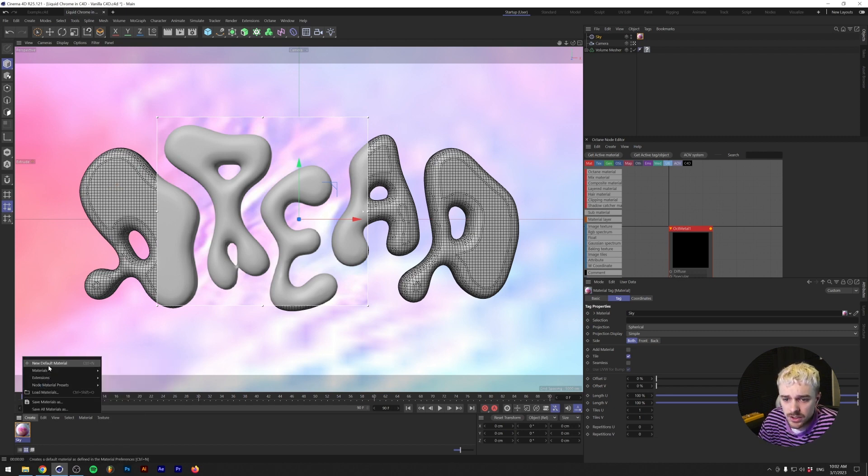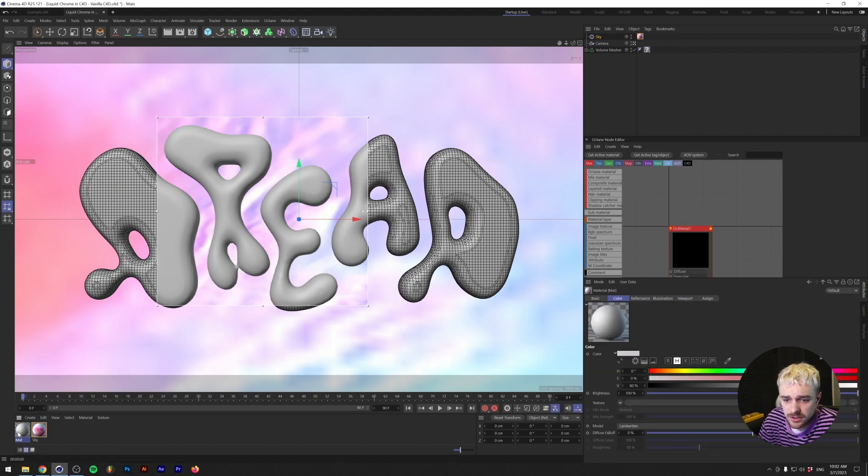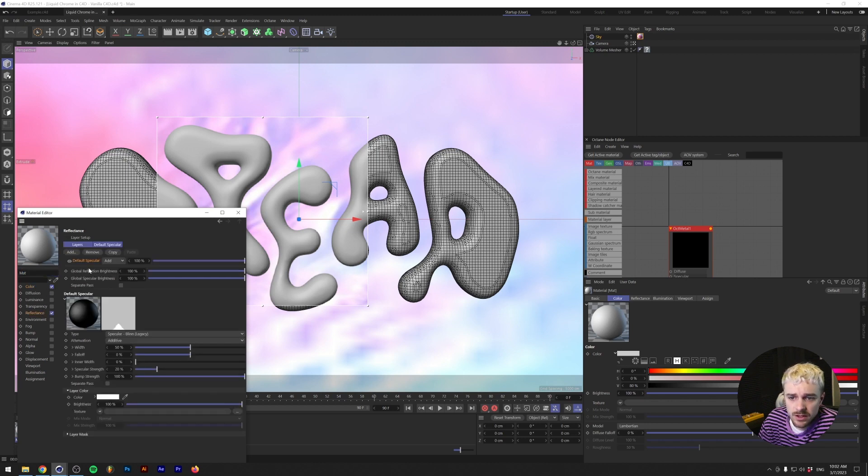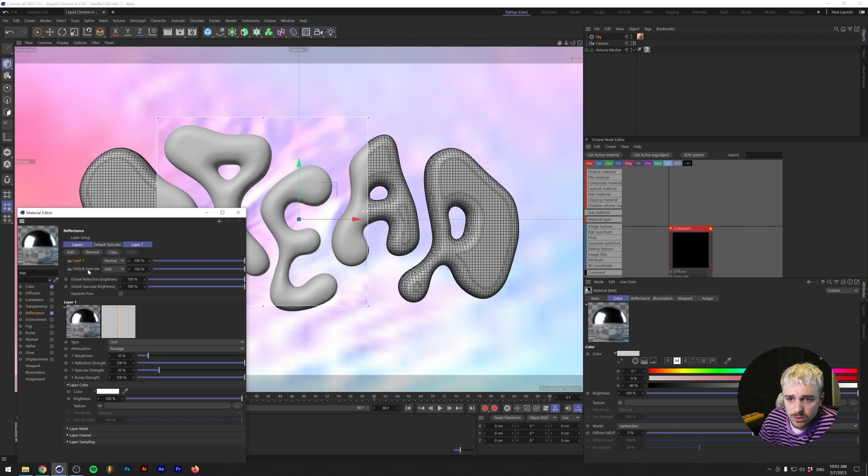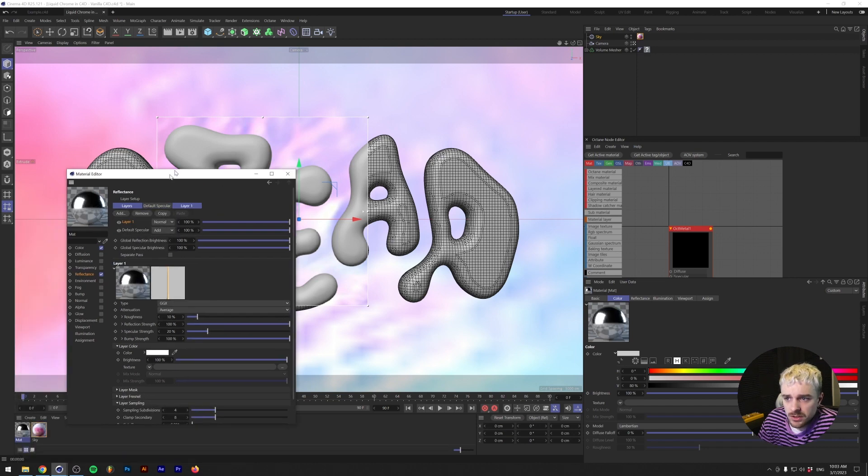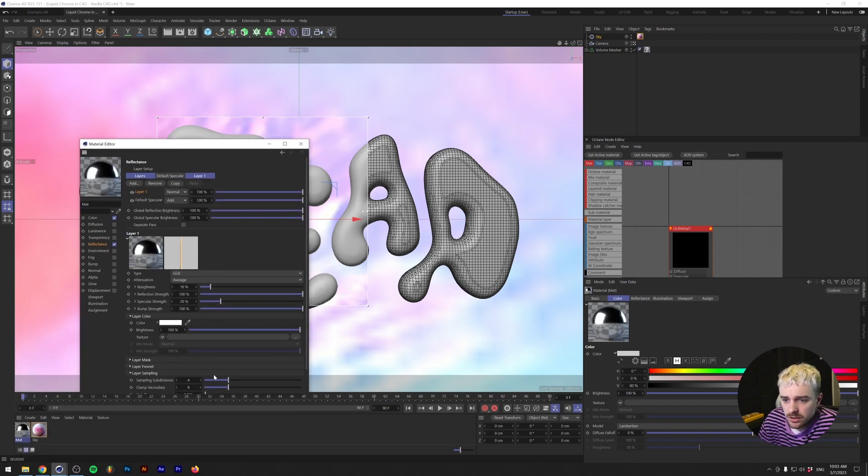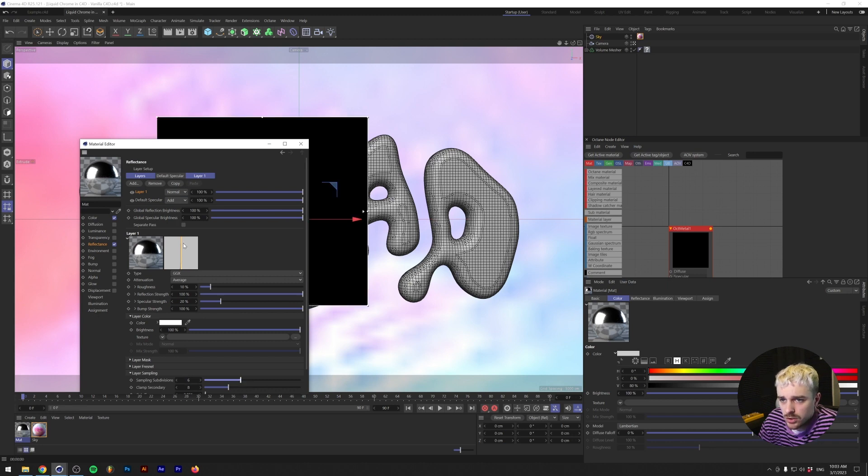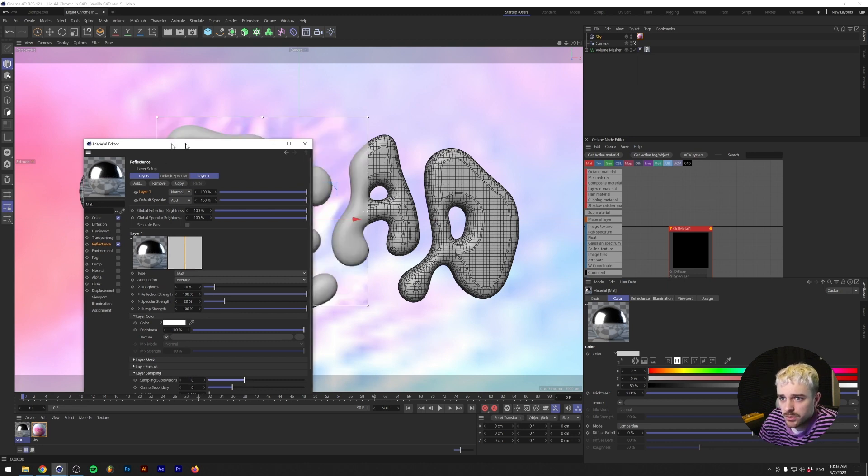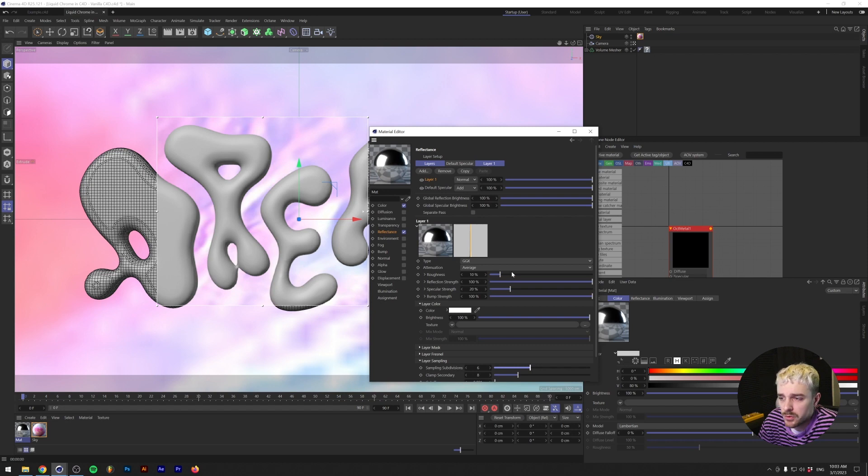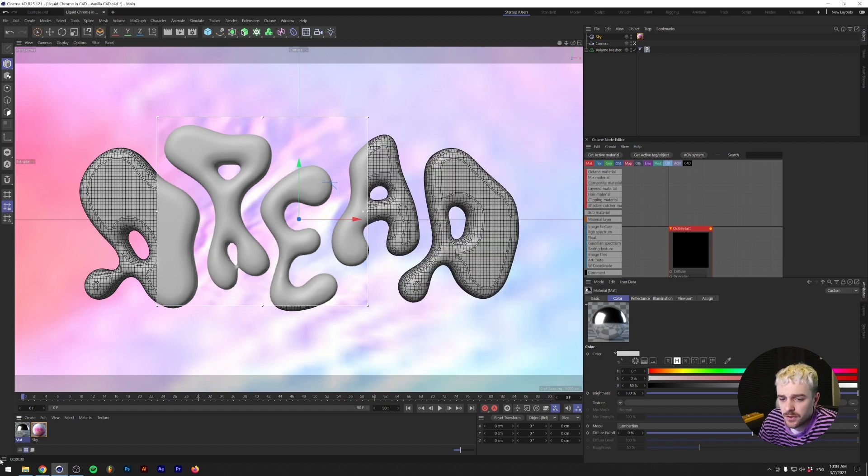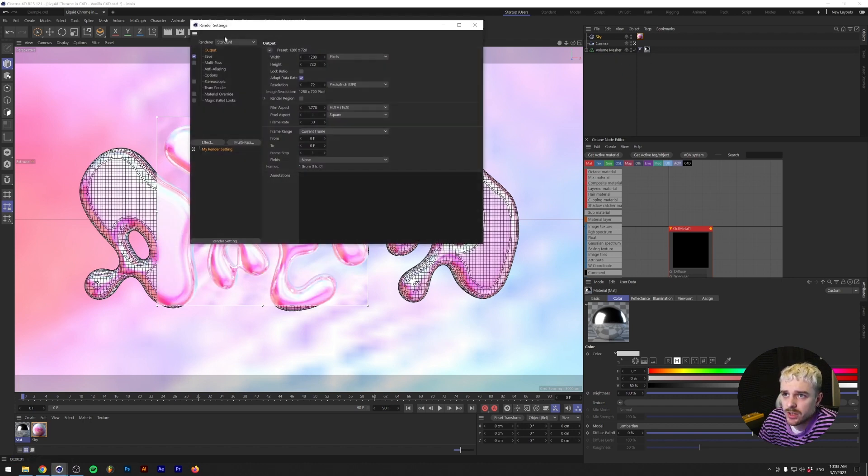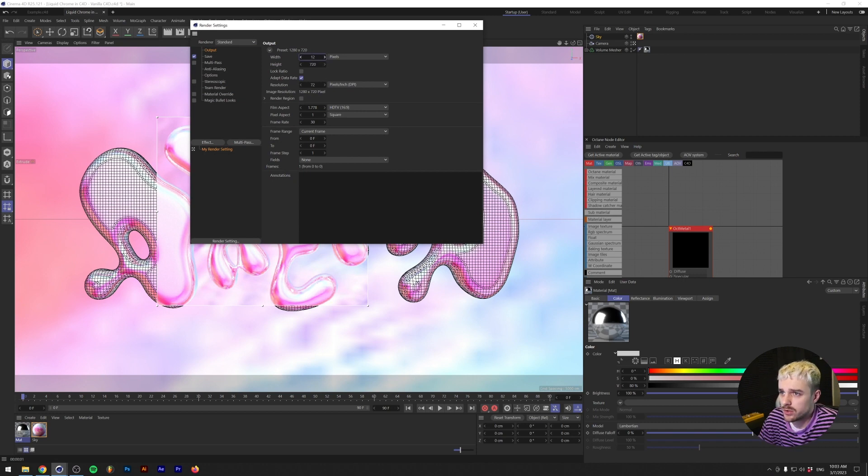So now we just need to make a default material again. Under the Color, we don't need to do anything like that. Under the Reflectance, we'll add a Reflectance, a GGX one. For the Layer Sampling, let's make it a little bit higher. So the Sampling Subdivisions, we'll put it to maybe 6. It's going to slow down my computer a little bit. But if you're going to be rendering this, I would recommend putting this a little bit higher. Roughness is fine, I think. Let's just check out what this looks like. And voila, we get pretty much the same result. So let's just do a quick little render of this to make sure that it looks nice. And there you have it.